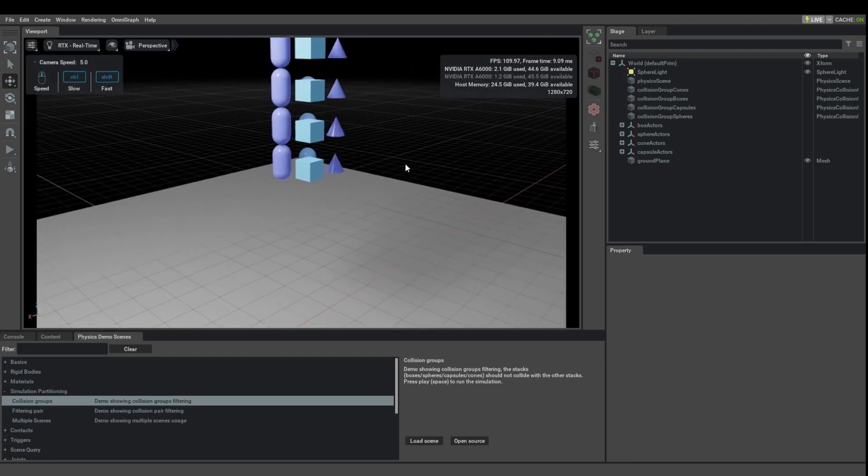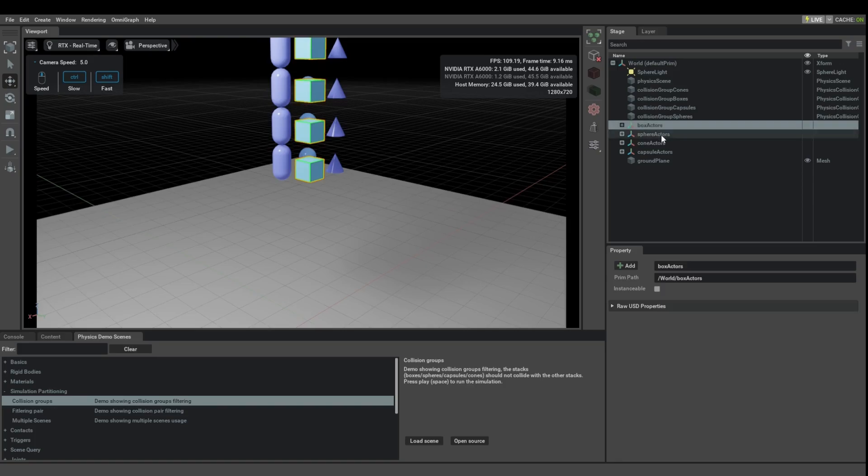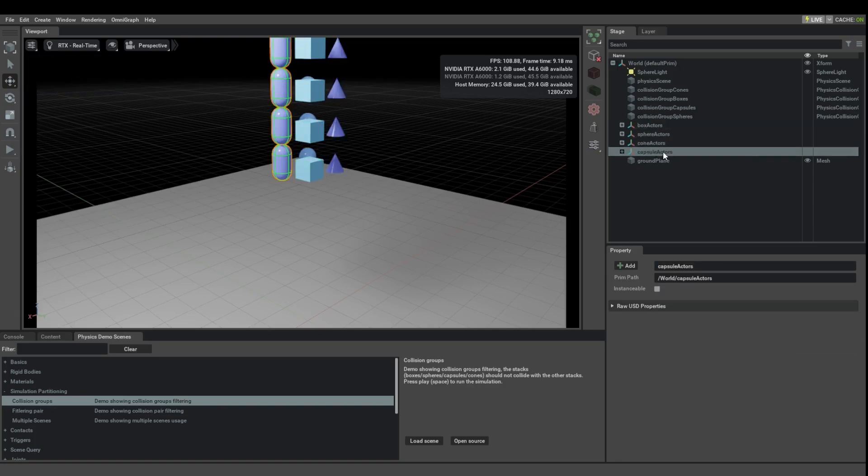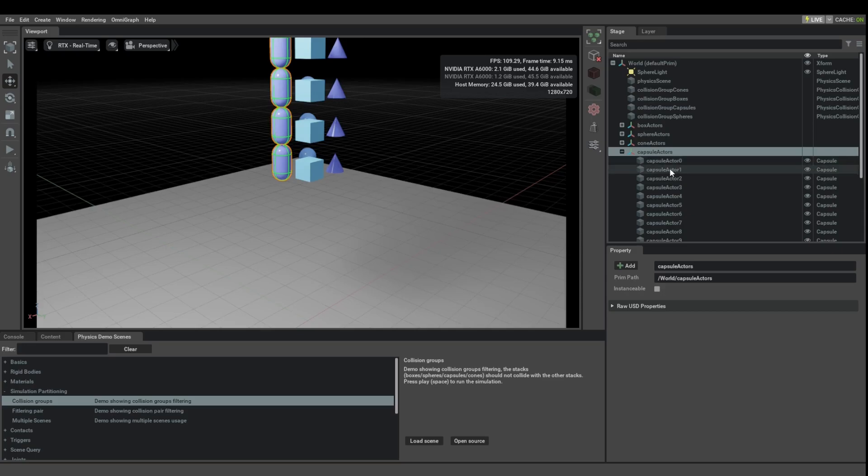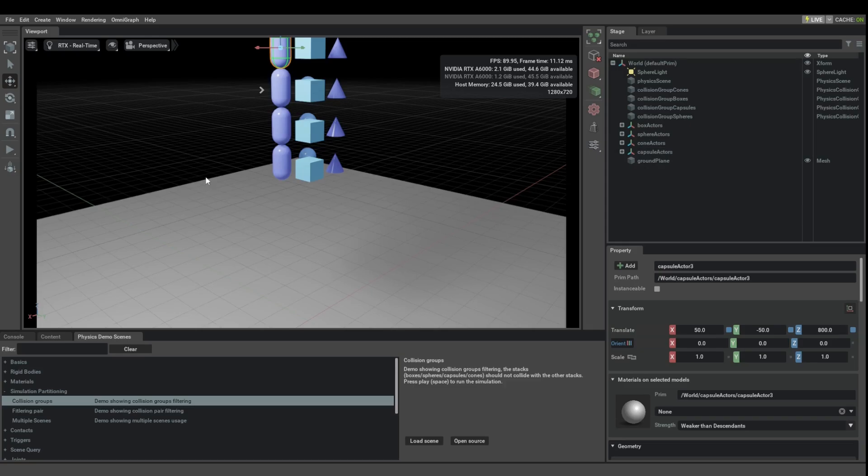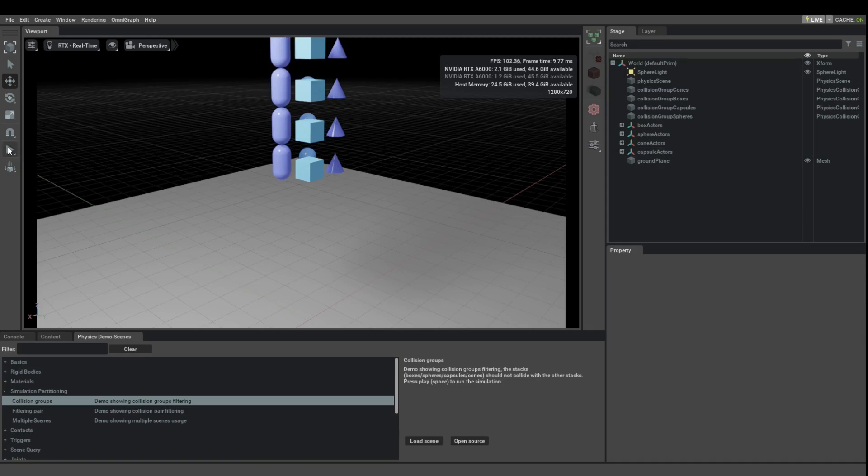So here you have four different kinds of things: boxes, spheres, cones, and capsules. They're all grouped together here, but they're all just individual rigid bodies, and they're not set up differently than how we have set things up previously.